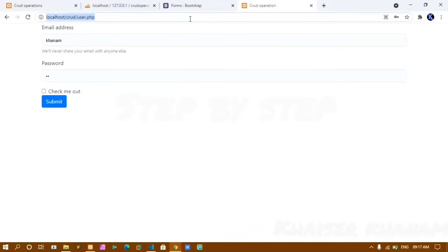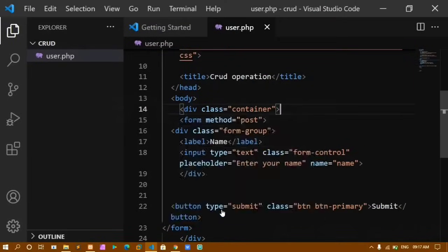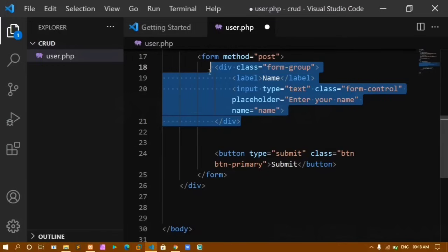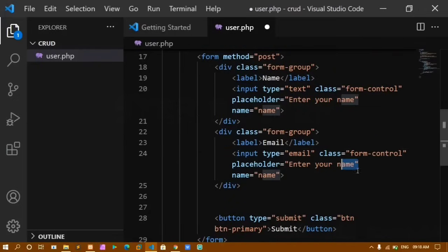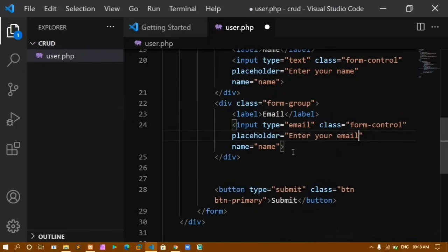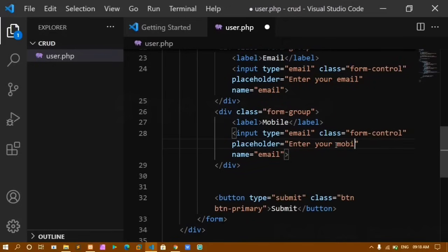After saving and refreshing, the name field and Submit button appear. I copy the field div and paste it to create the email field, changing the label, placeholder to 'Enter your email', and name attribute to 'email'. I repeat this for the mobile field with placeholder 'Enter your mobile number' and name 'mobile'.